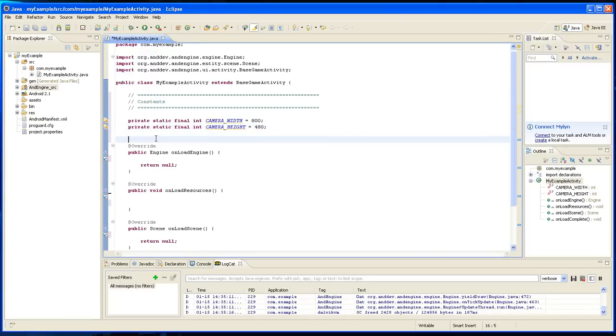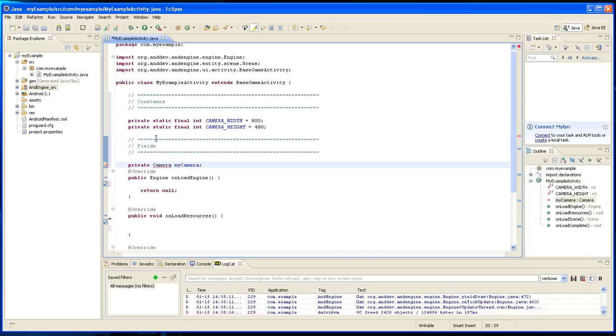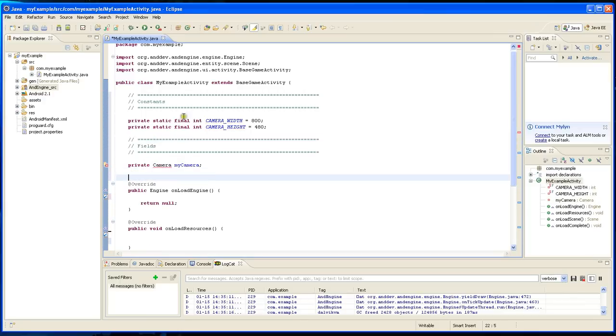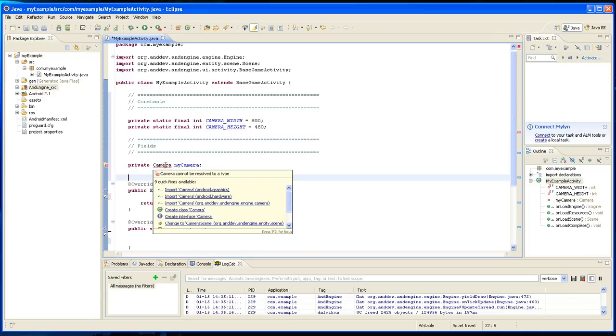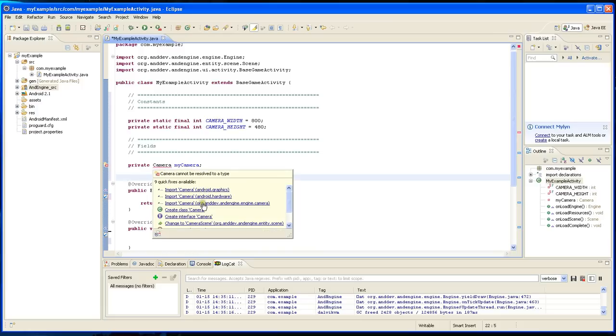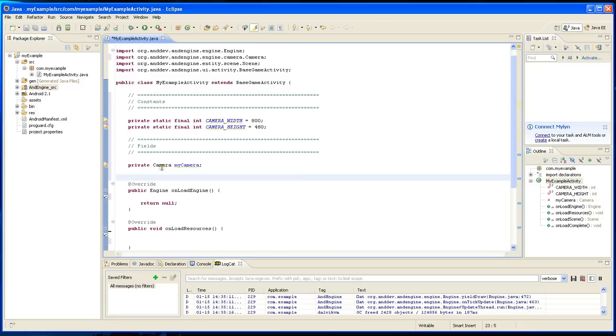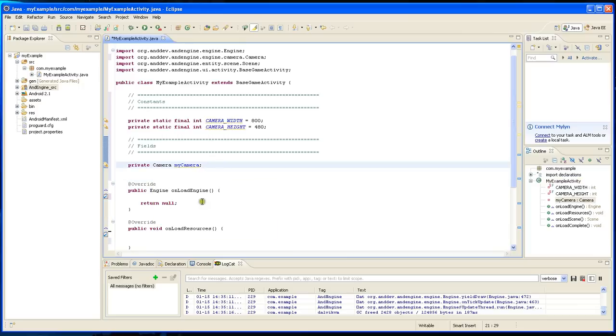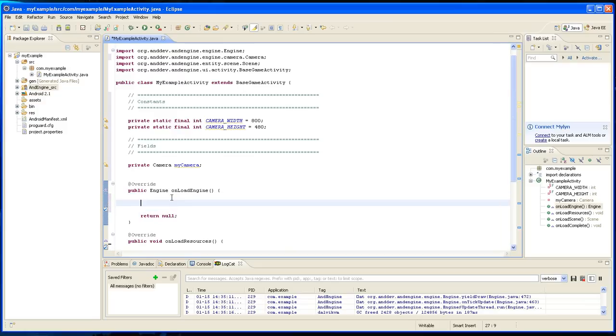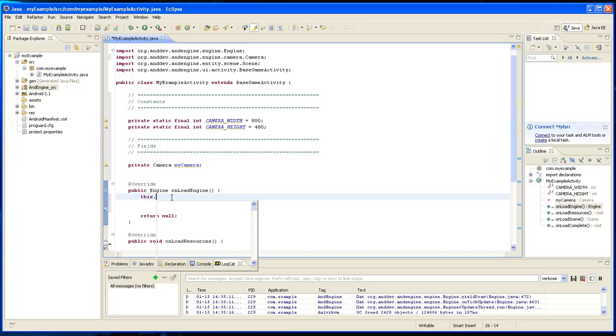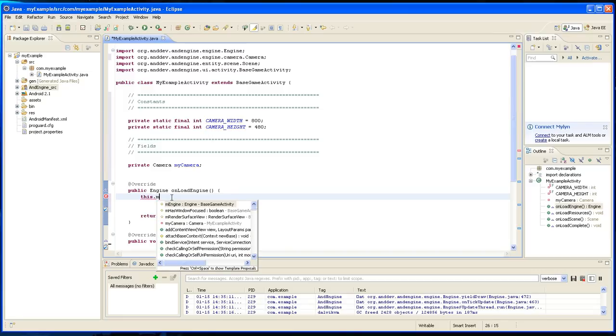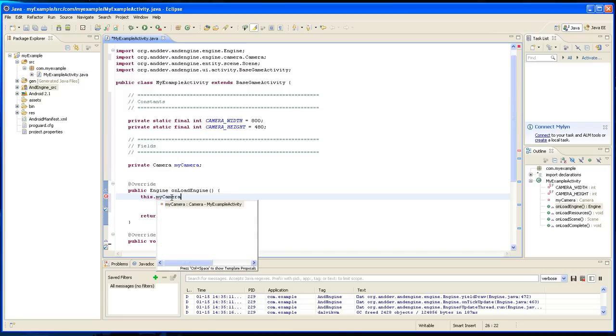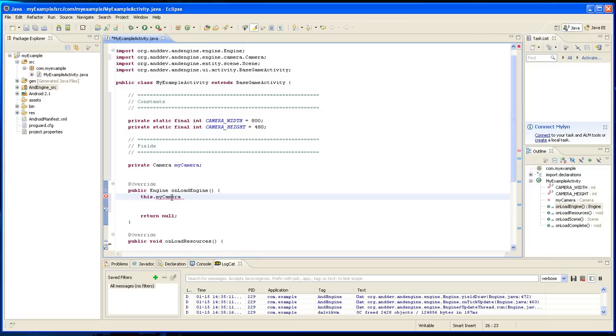Next we're going to declare some fields and it's going to be a camera type variable, and we're going to have to import the camera object. And let's go to the onLoadEngine method where we're going to create a new camera. So I'm going to type this.myCamera equals new camera.